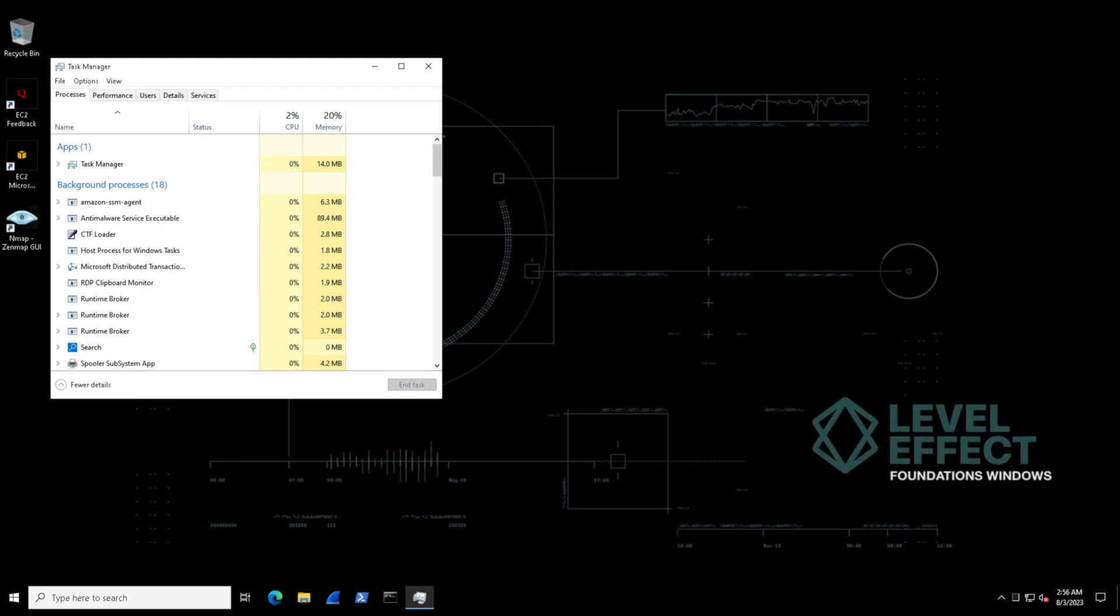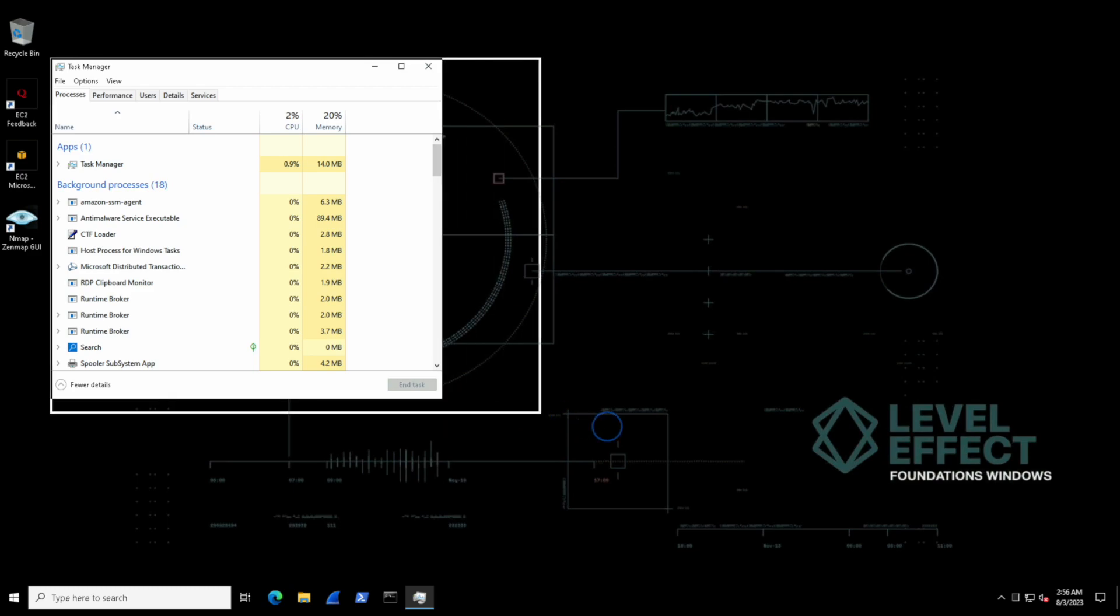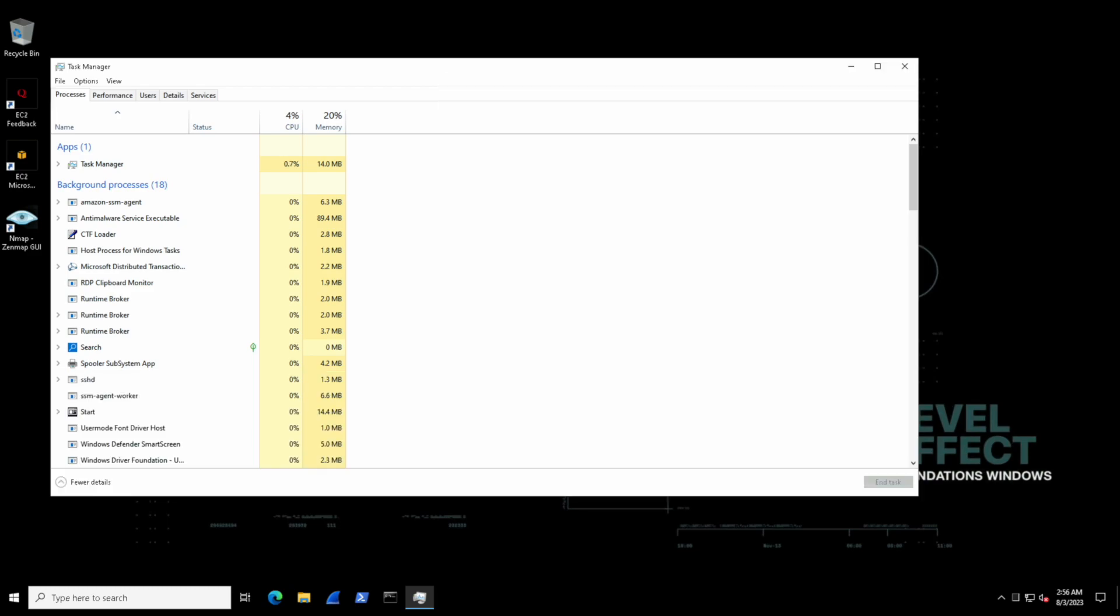This main tab that we're on right now, the processes tab, displays a list of all running processes along with their respective CPU, memory, and disk usage. This area can be great for troubleshooting why a machine might be running slowly or maybe even an indicator that a process is running on our machine that shouldn't be.